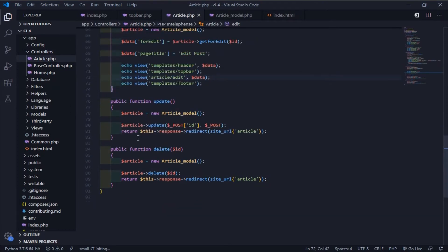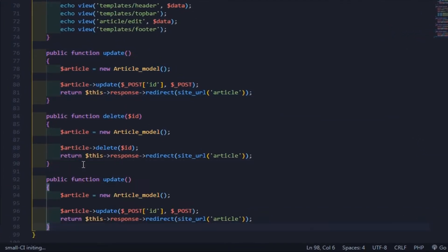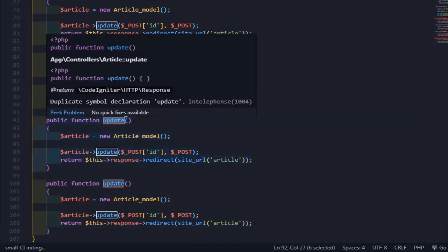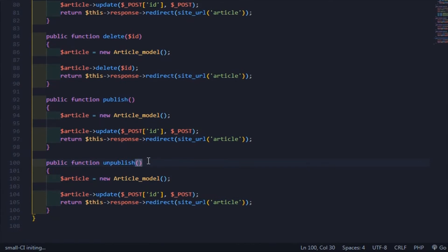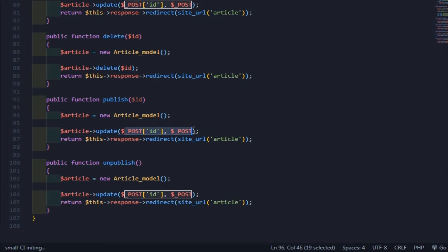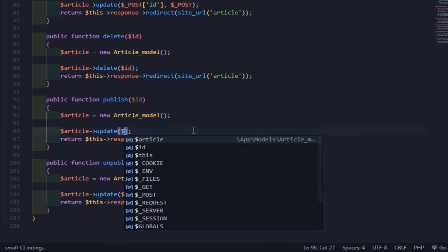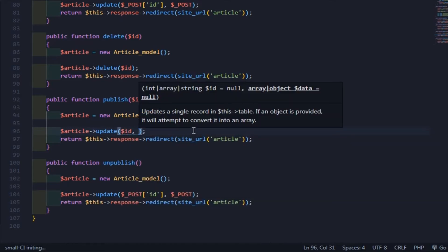Now open your controller and let's make the method for these buttons. In this example, I'll use the Update operation to manage the status in the Publish Date column. Don't forget to catch the ID of the row.